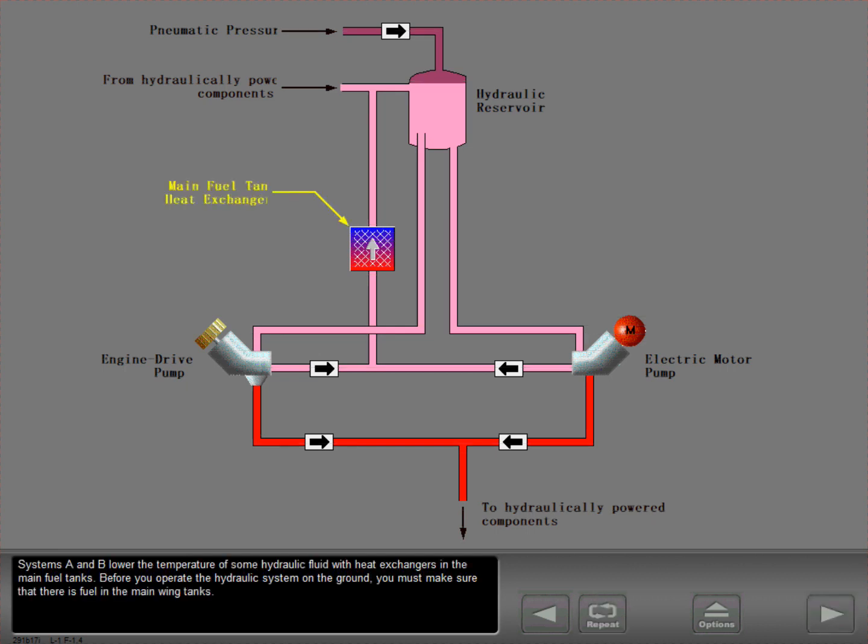Systems A and B lower the temperature of some hydraulic fluid with heat exchangers in the main fuel tanks. Before you operate the hydraulic system on the ground, you must make sure that there is fuel in the main wing tanks.